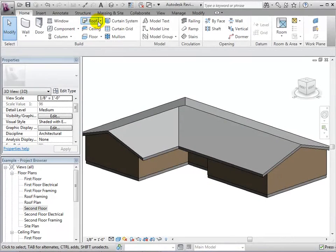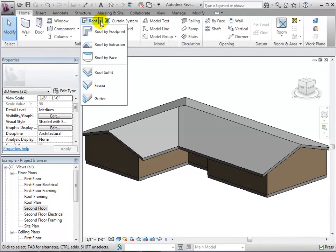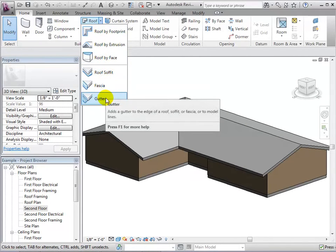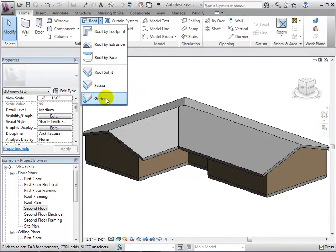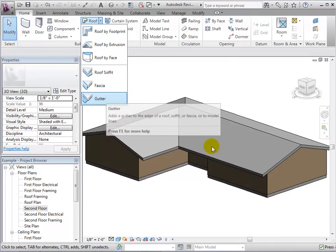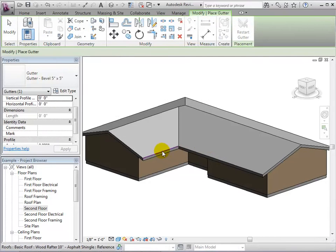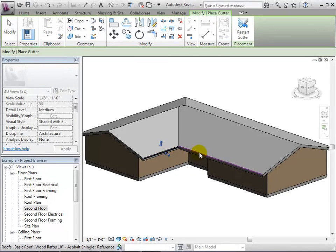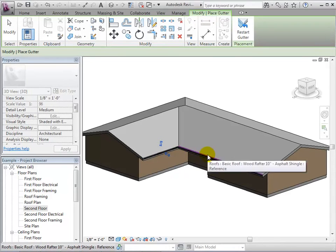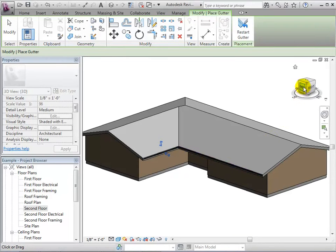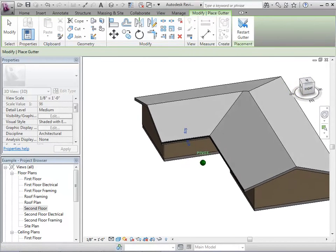With the roof tool, we can also do things like add fascias and gutters. To do this, we can select the tool and then we will choose the edges we would like to place the gutters on.